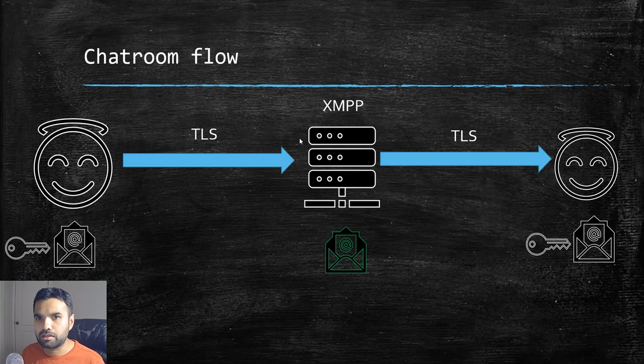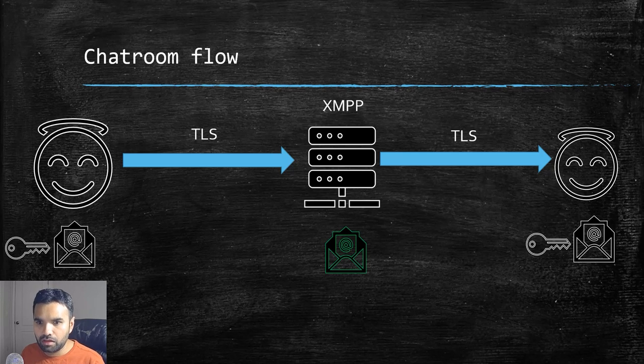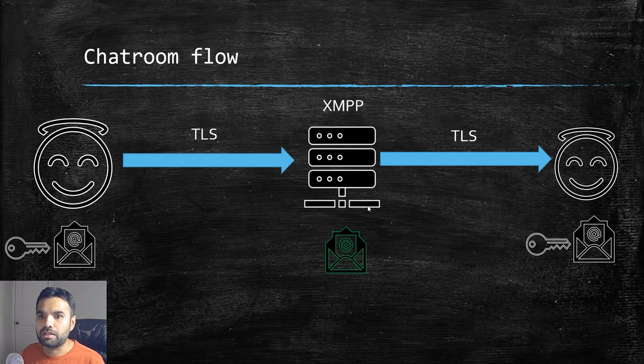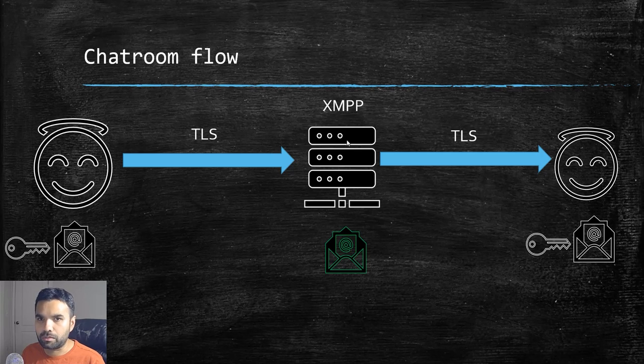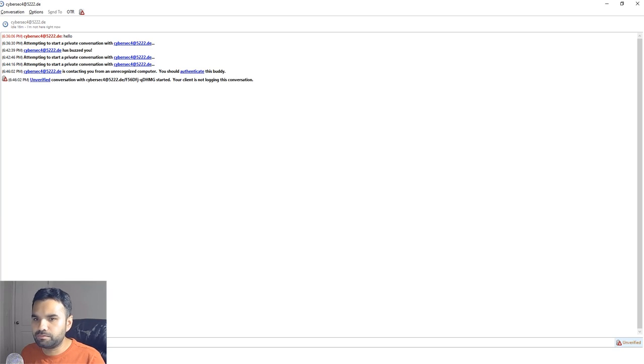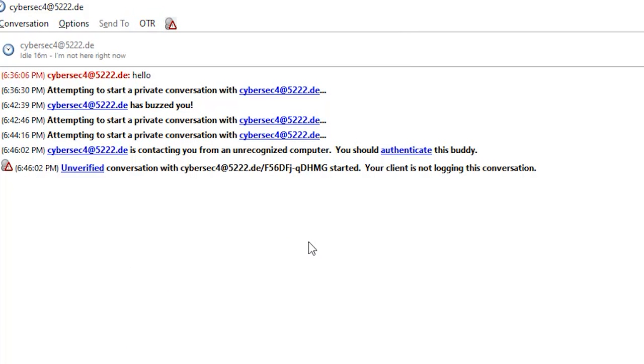So that's not a concern. The concern was the server itself decrypting the message, which we resolved by installing the OTR plugin, which we can see here.